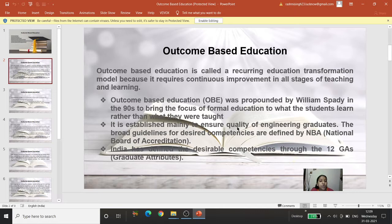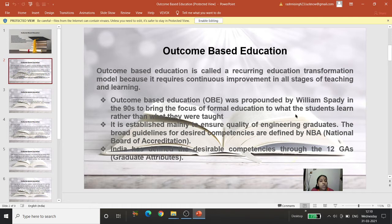OBE is established mainly to ensure quality of engineering graduates. The broad guidelines for desired competencies are defined by NBA — the National Board of Accreditation. UGC has also recommended starting OBE in all higher educational institutions because it is a very good concept that has yielded fruitful results for learners.